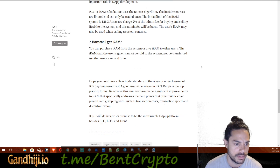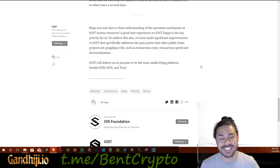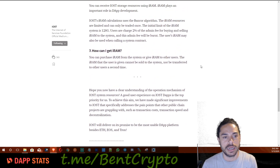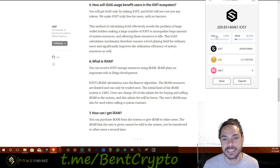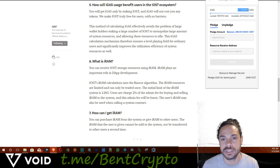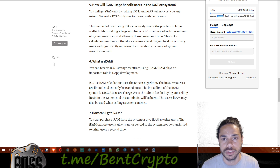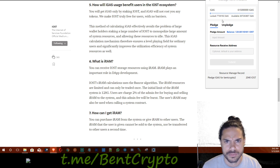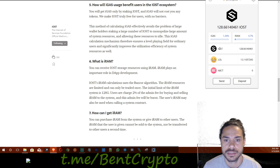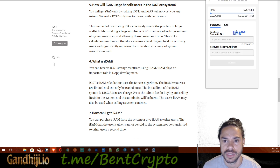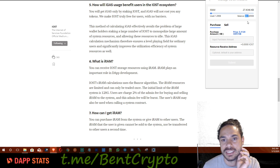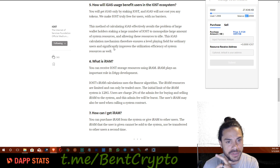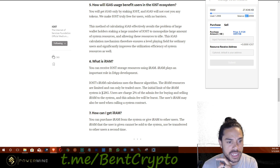Once the transaction goes through, you'll see the iRAM has increased. That's how you purchase iRAM, and that's how you pledge and stake for iGAS — when you pledge, it increases your limit. This is how much you have, how much you currently have available, and how much you've used. As you can see, my iRAM transaction just went through — used is 1.29 kilobytes, my balance is 2026, and I believe the total network storage is 128 gigabytes.